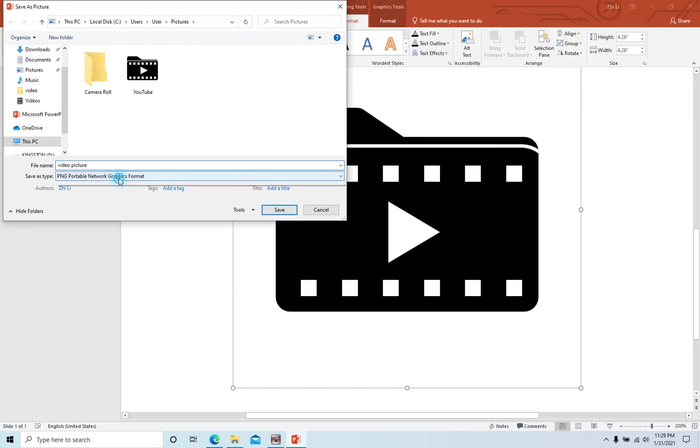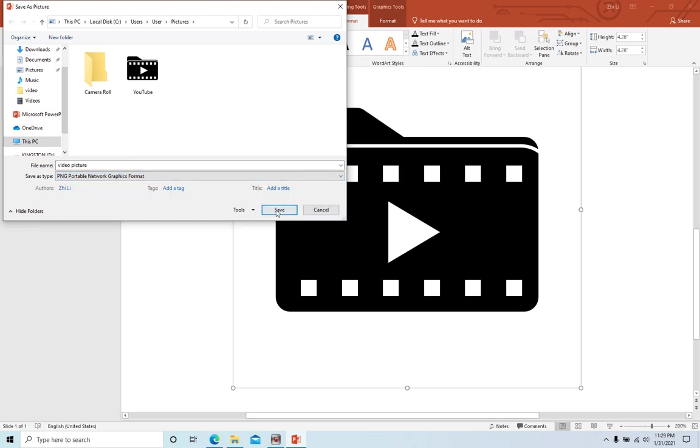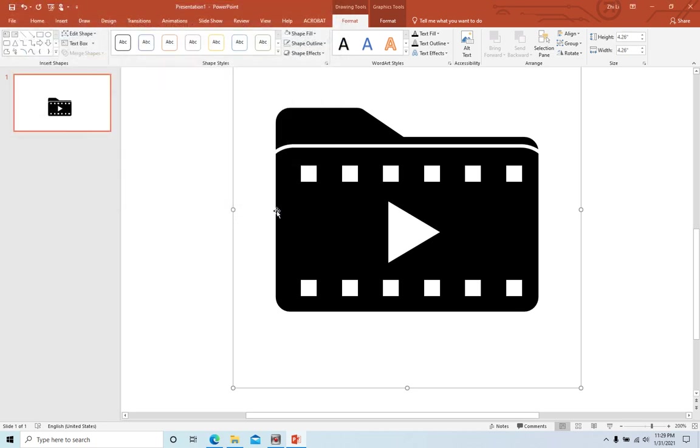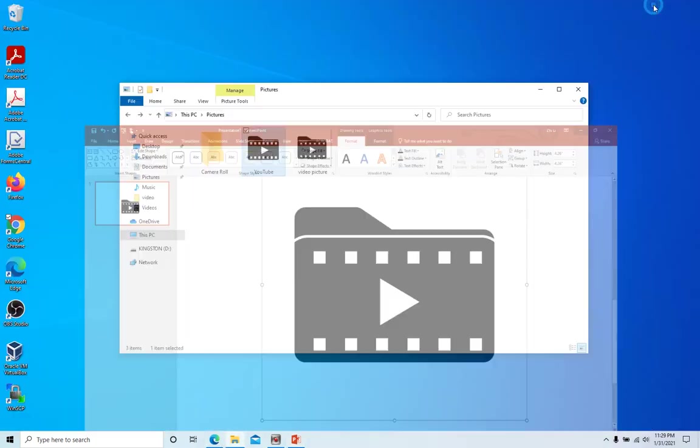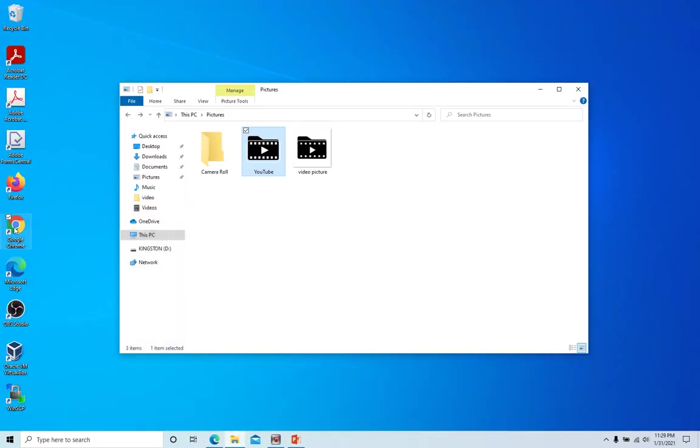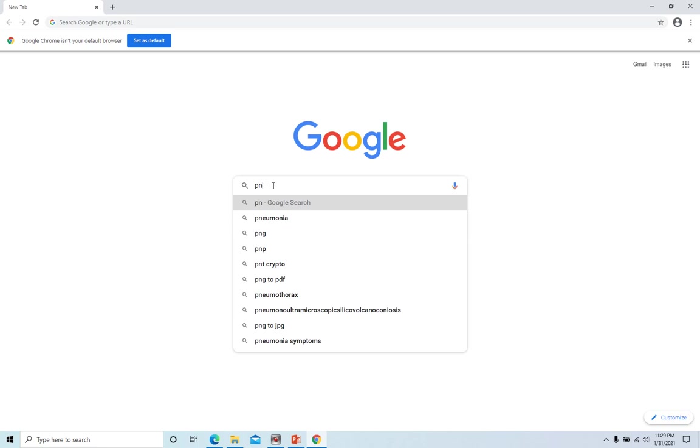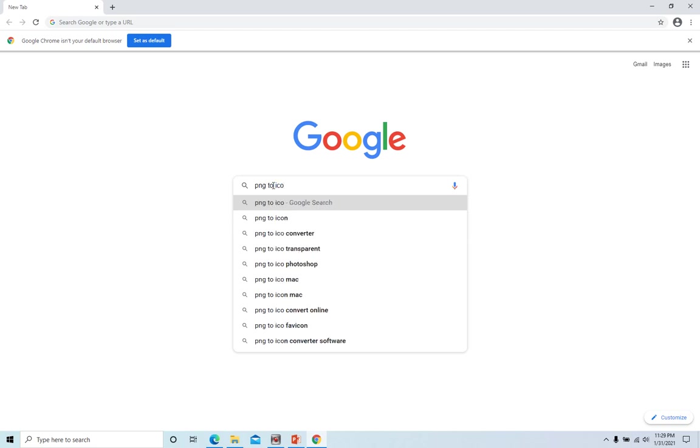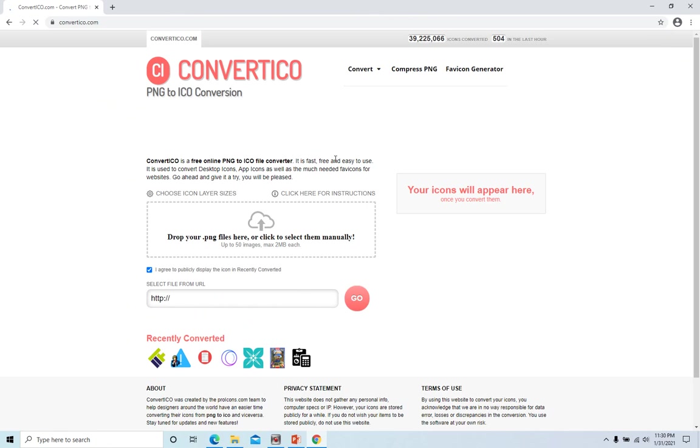And the format is PNG format. Save. The next step, we need to open Google Chrome and search PNG to ICO. The first one, convert ICO.